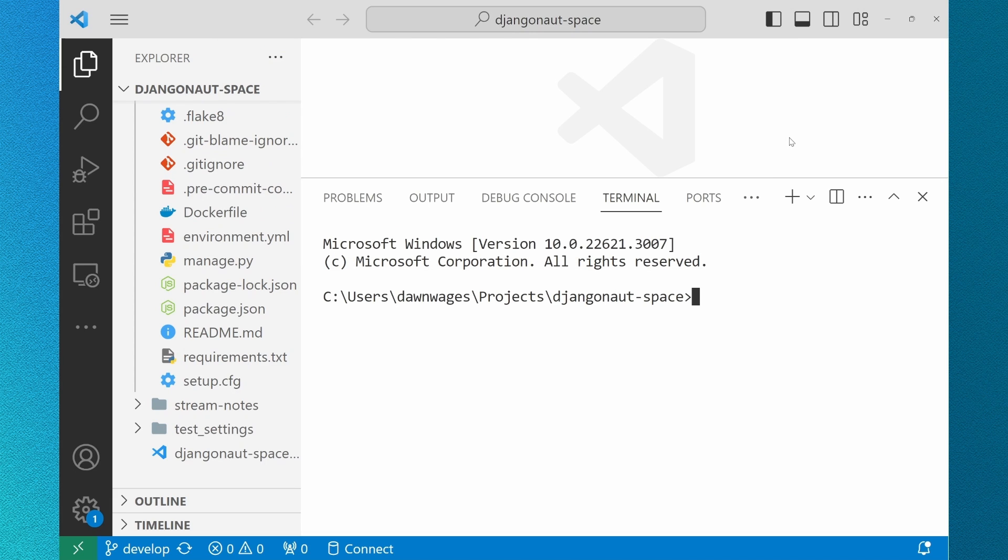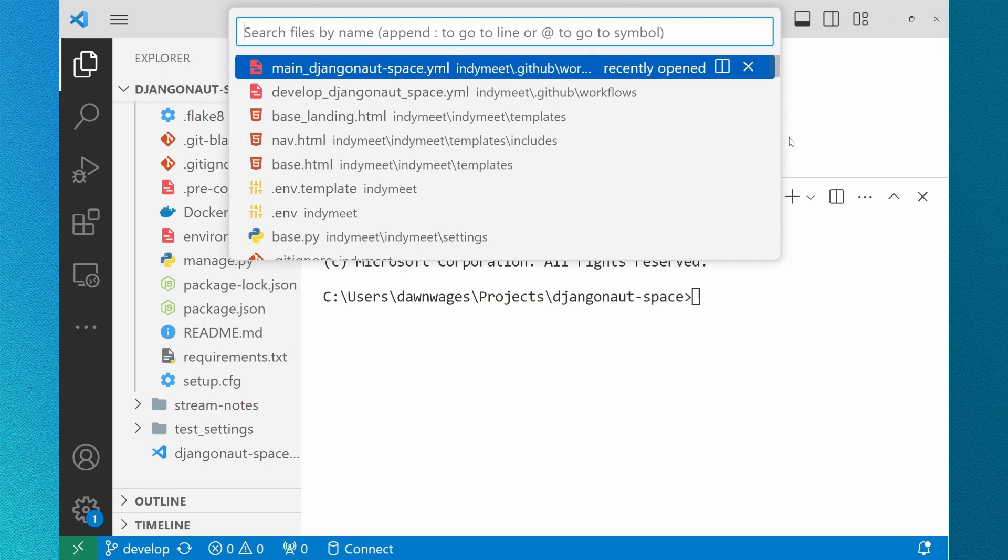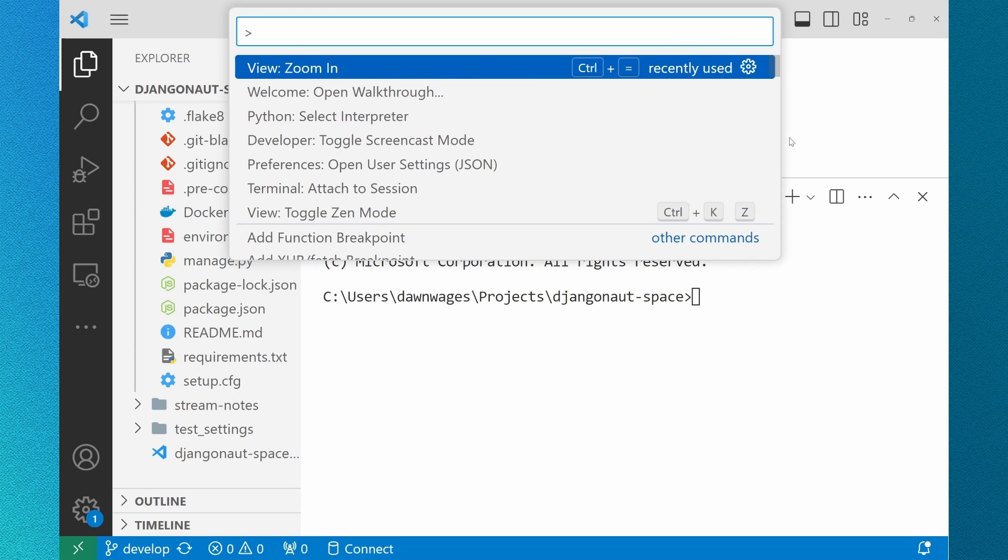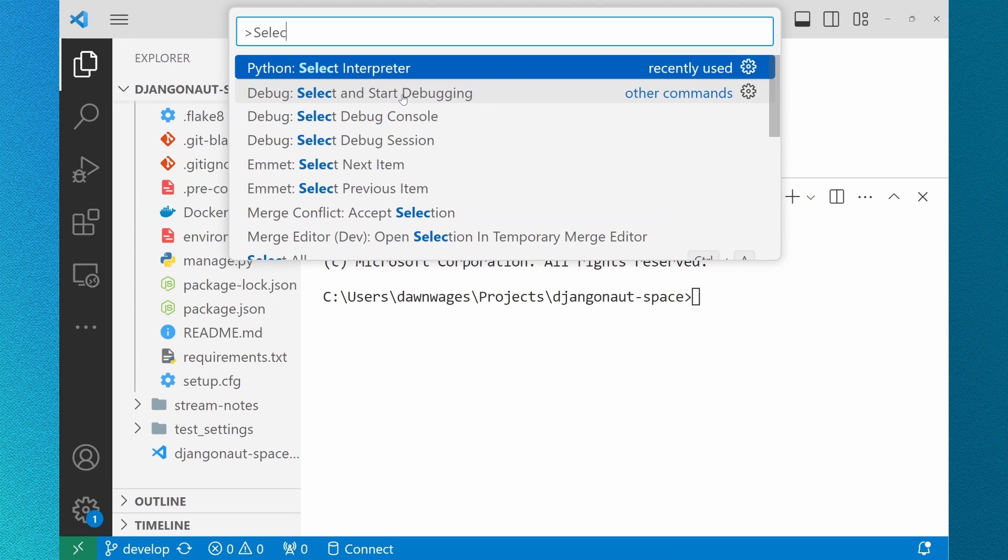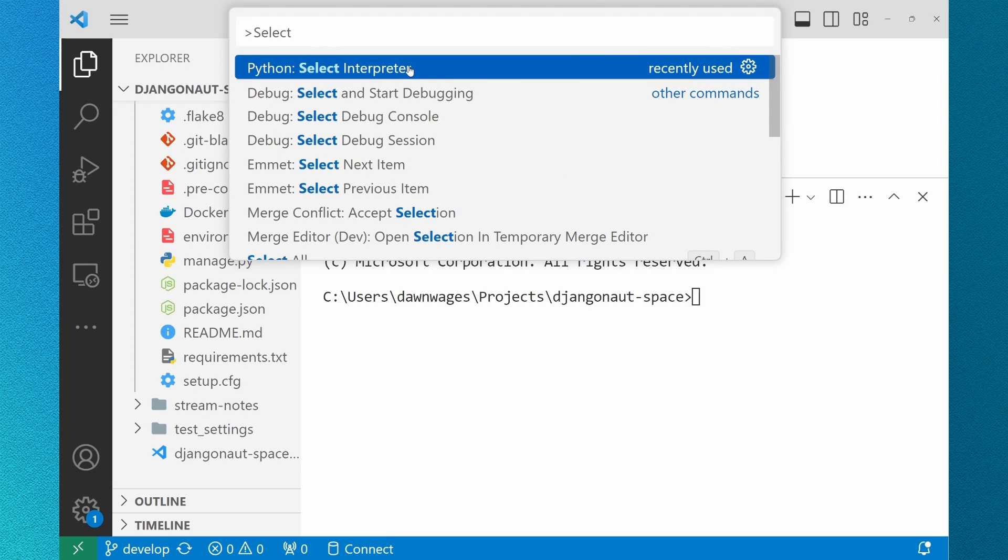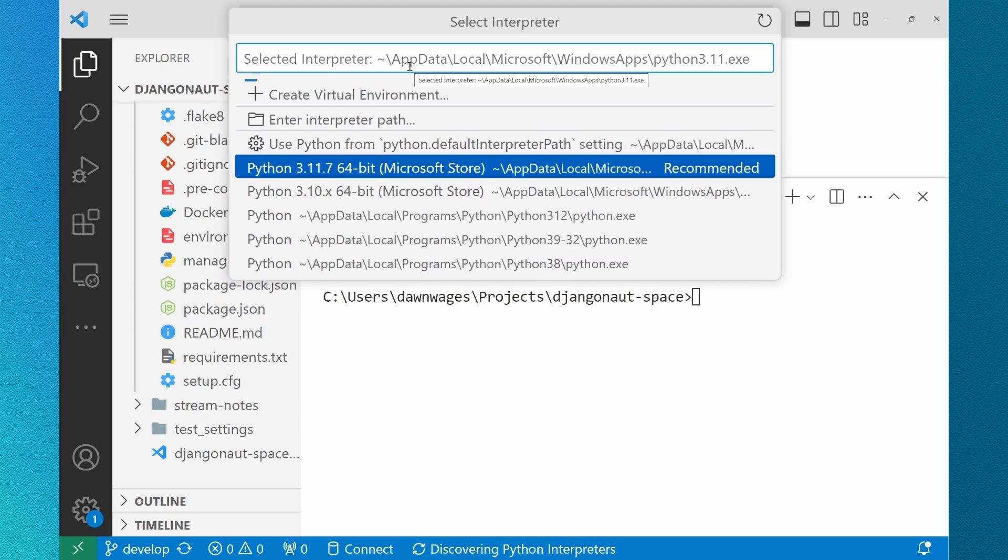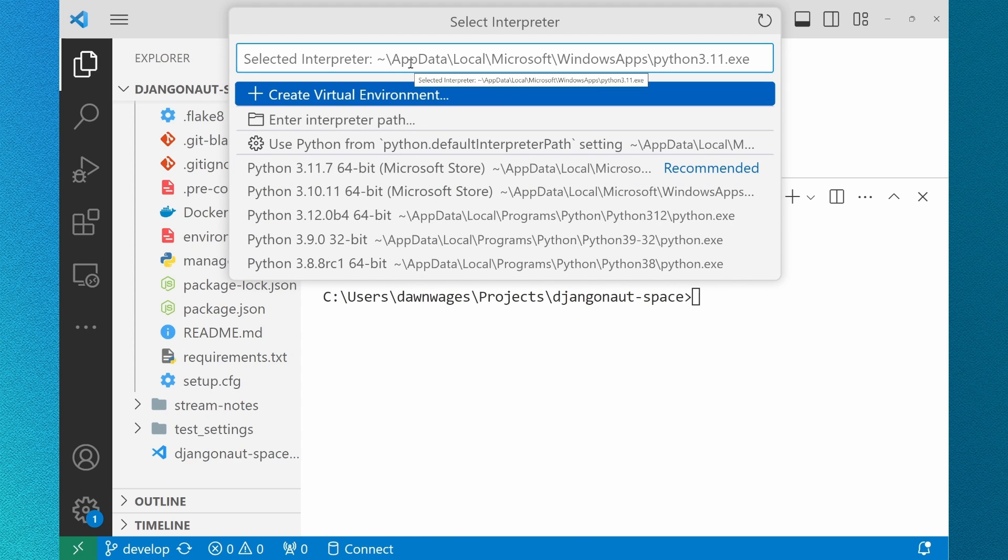An environment in Python is the context in which a Python program runs that consists of an interpreter and any number of installed packages. Between your global, local, virtual, or conda environments, Python and VS Code has added features to make it more intuitive to manage your dependencies the way you want.